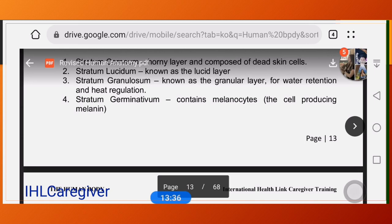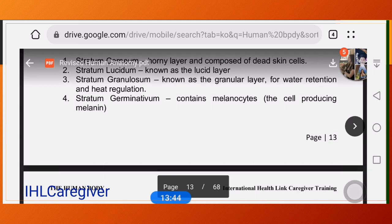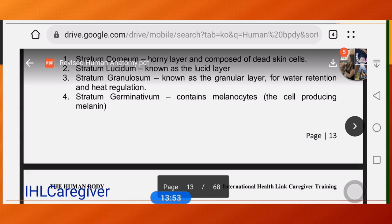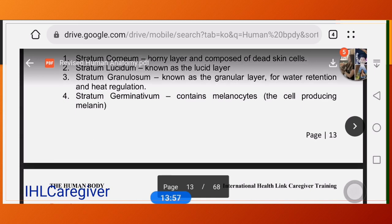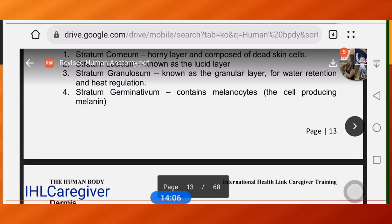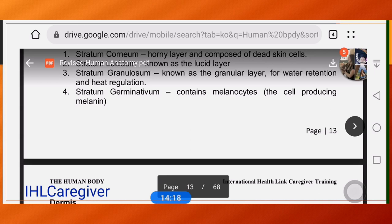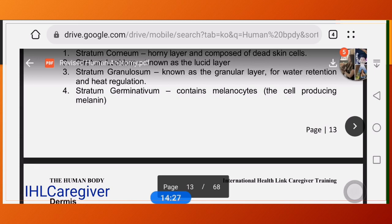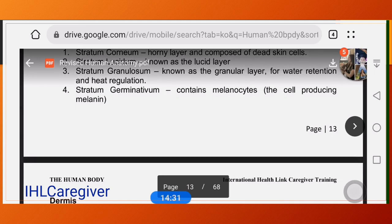The fifth layer is the stratum germinativum, also called stratum basale. This contains melanocytes — the cells that produce melanin or skin pigment. From the word 'germinate,' it is considered the factory of the cell and connects the epidermis to the dermis. This layer is very important to protect skin from cell destruction or damage, especially from sun exposure, which is said to deplete the immune system.